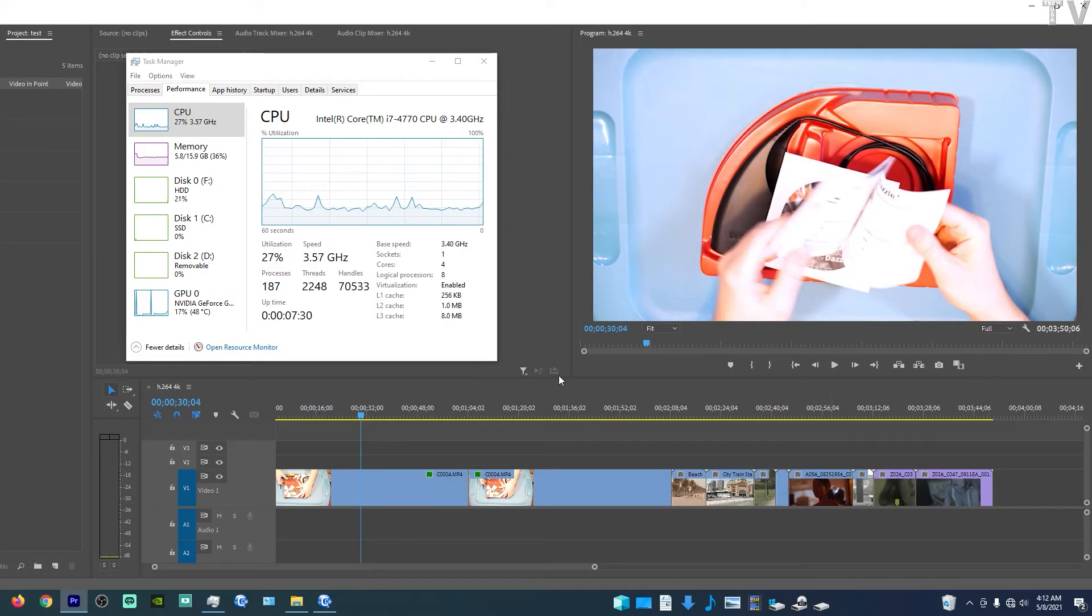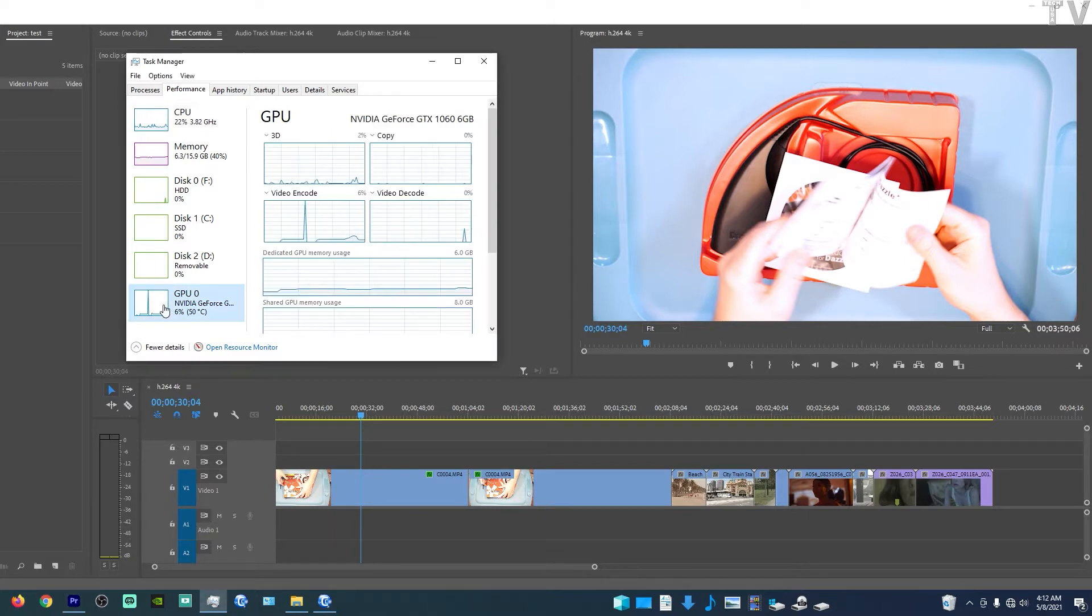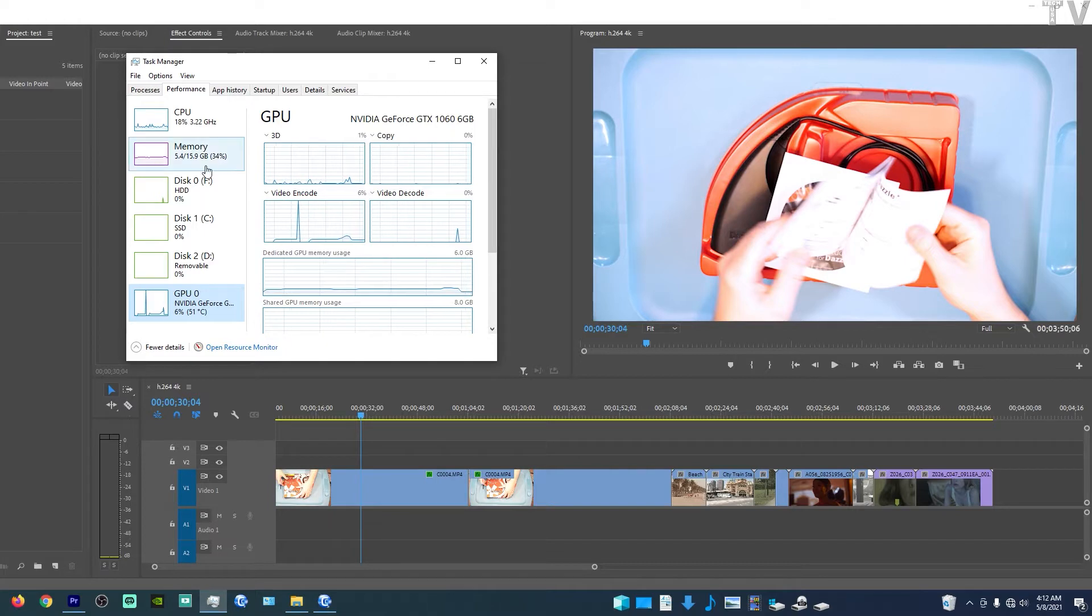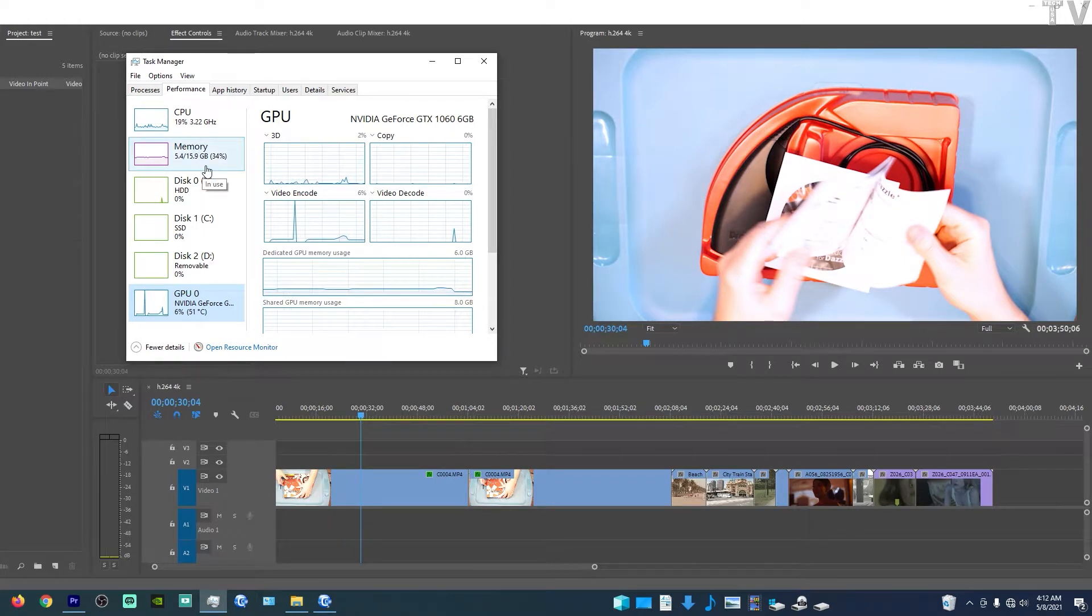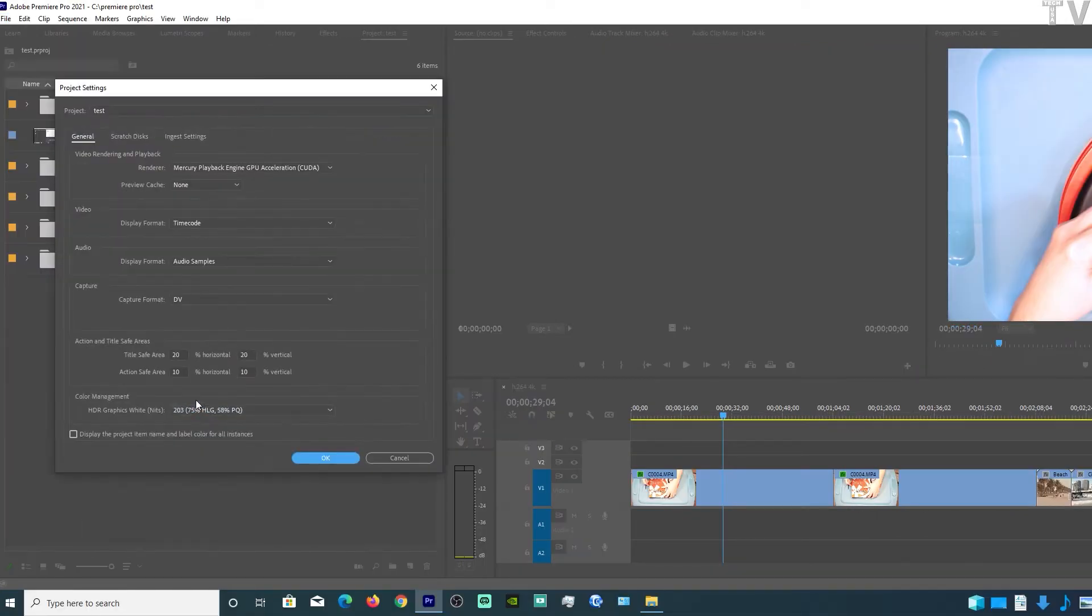As we can tell, I have a Haswell CPU. If we go to the GPU, I'm using my GTX 1060. I've only got 16 gigabytes of RAM. I should let people know that I am using the mercury playback engine in GPU acceleration mode.